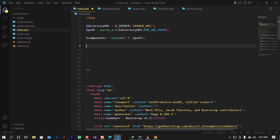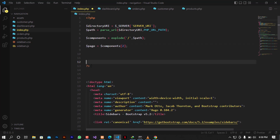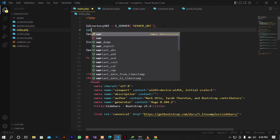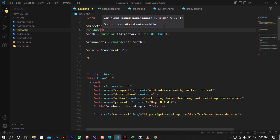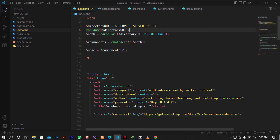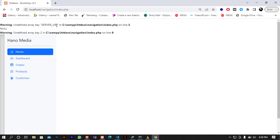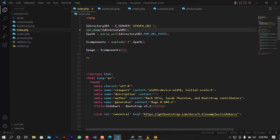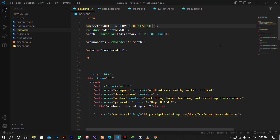The components variable will return an array, and I'll set each page as components selecting the appropriate index value. I'll use var_dump to test each line and see what it returns. Initially I got an error because I used the wrong superglobal — I should have been using REQUEST_URI instead of the one I tried first.